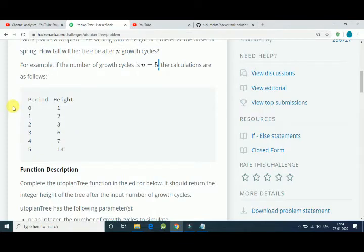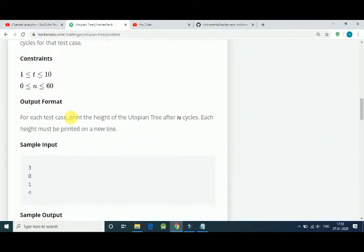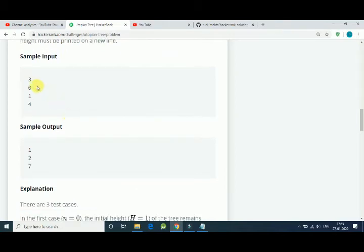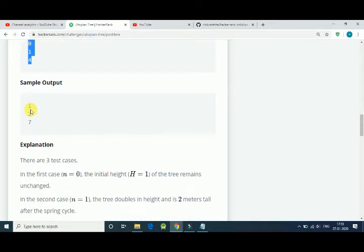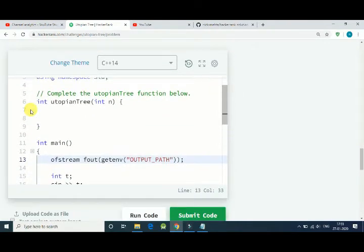So if n is odd, the height doubles, and if n is even, it increases by 1. All we have to do is find the height of the tree after n cycles. Here is a sample input: 3 is the number of test cases, and for each test case we get the number of cycles, and the output is the height of the tree. Let's code it.